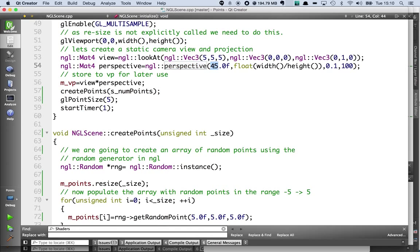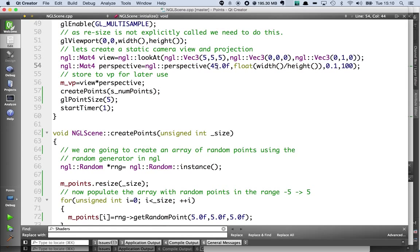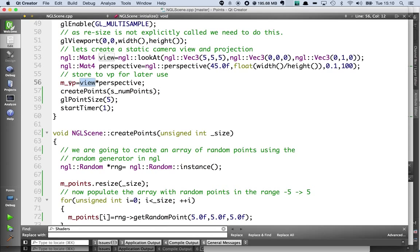I've got an aspect ratio of 45 degrees—sorry, field of view of 45 degrees—aspect ratio based on the width and height of the window, a near and far clipping plane. So I'm going to pre-calculate this because the camera is never going to move, so I can calculate this once to save time. So I multiply those two matrices together and store it in a class attribute.